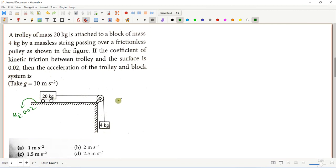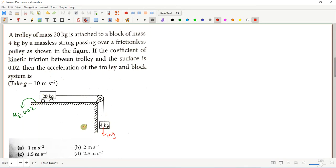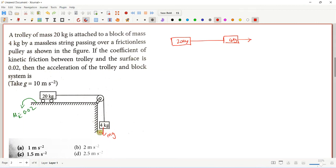What is the common acceleration? First, what is the driving force? The 4 kg block provides the driving force. The mg force of the 4 kg block is mg = 4 × 10 = 40 N. So 40 N is the driving force.